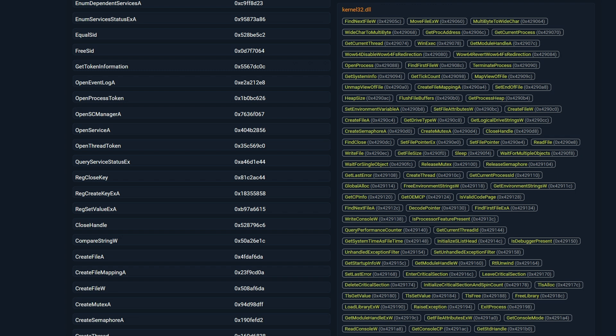Additionally, we notice functions related to terminating processes, such as TerminateProcess and OpenProcess. This indicates the malware has the ability to kill a running process. For example, if there is a backup software installed on the machine, the malware could terminate that process. The reason behind this is to make recovery much more difficult, preventing the user from restoring their system from a backup.